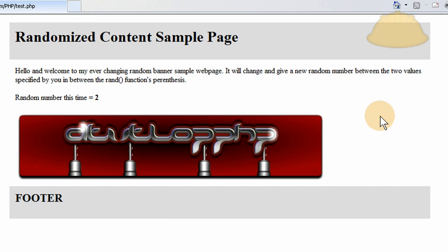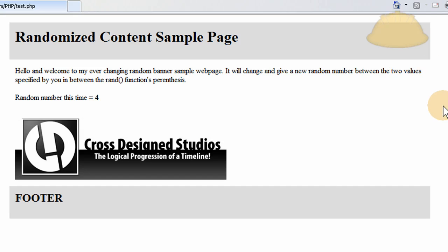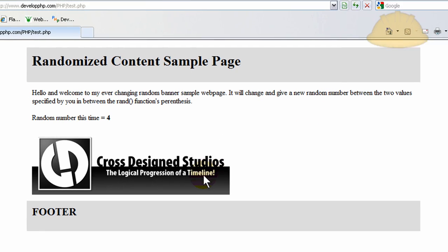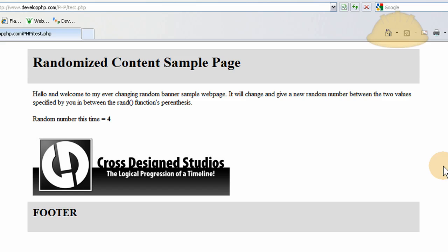And so, let's press refresh and see what happens. You can see it changes the random number between one and four to a new number each time.